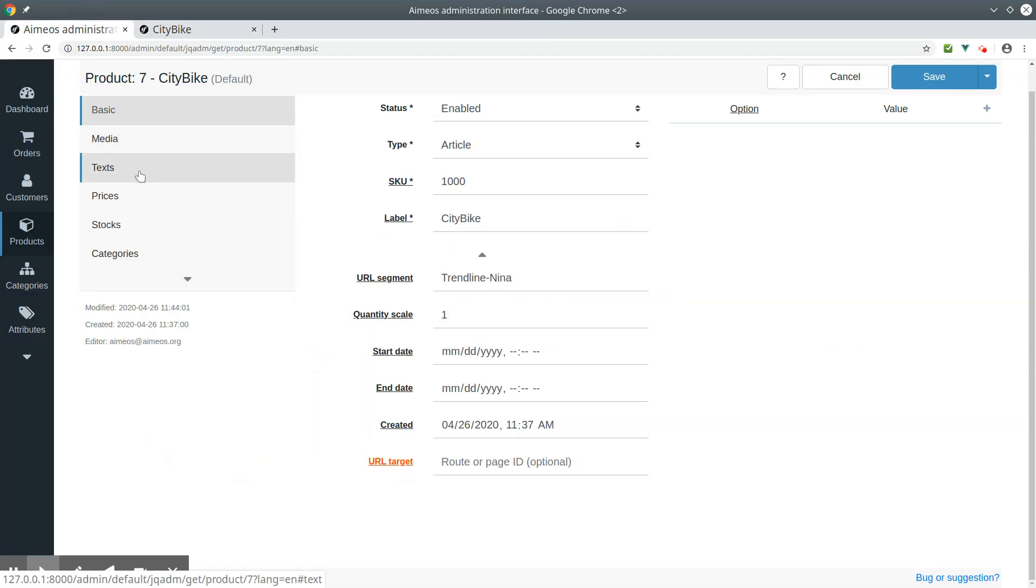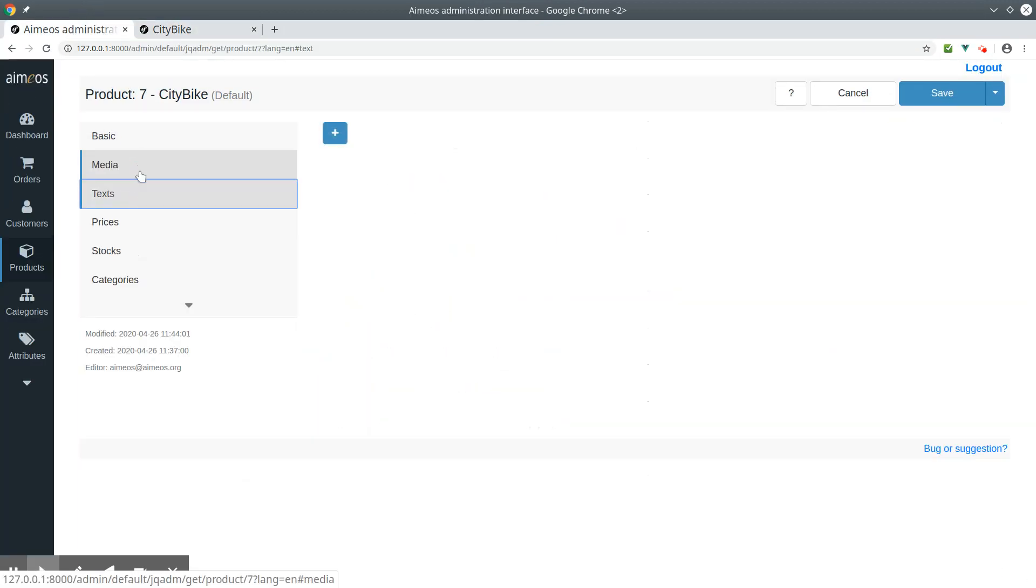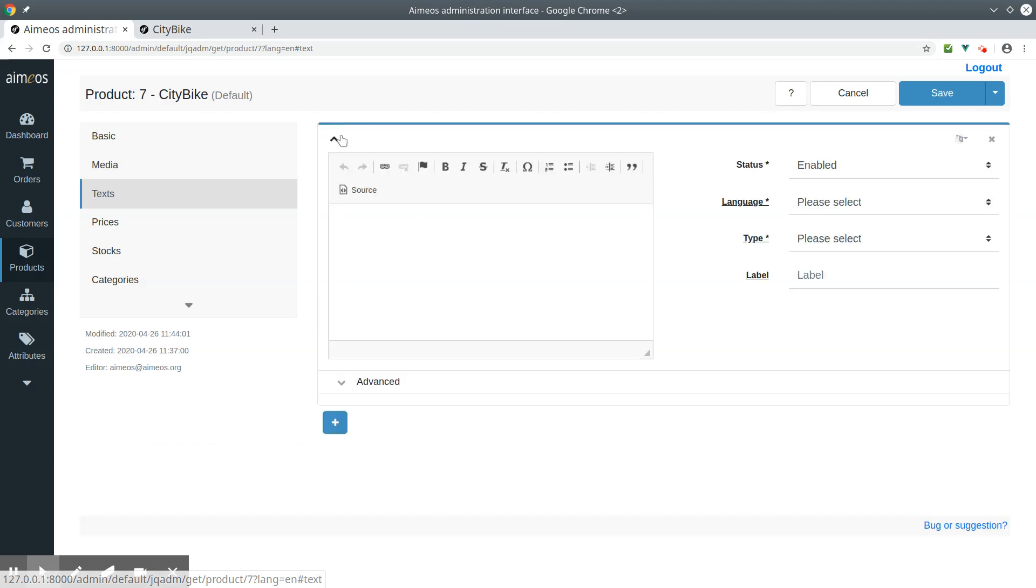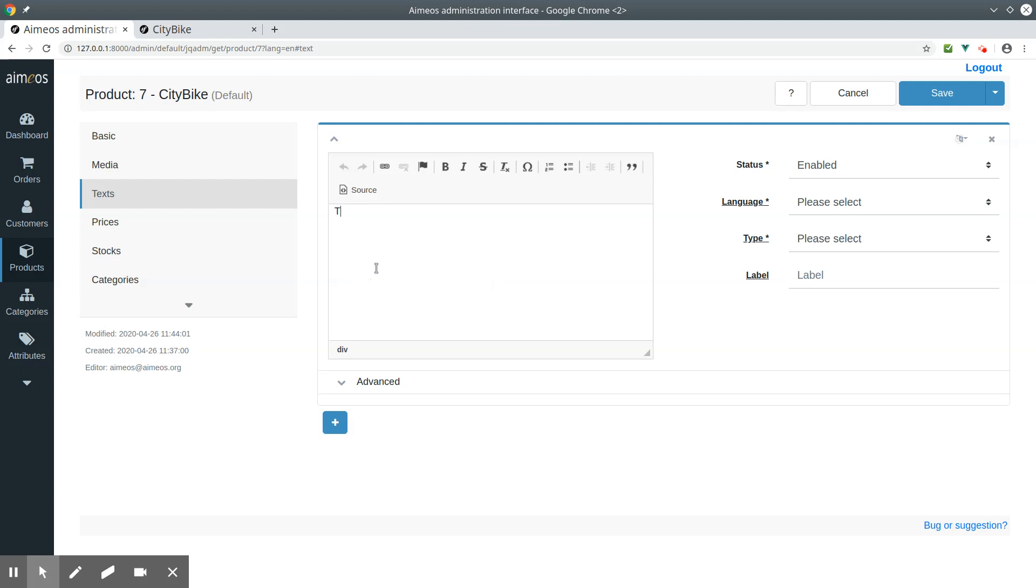In the text tab, you can add a URL segment for each language. In our example, I will use Trendline City by Camino.